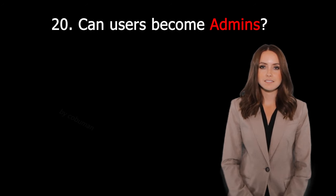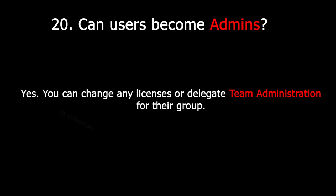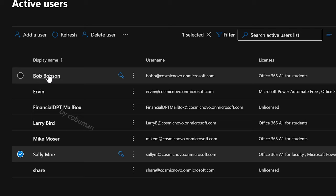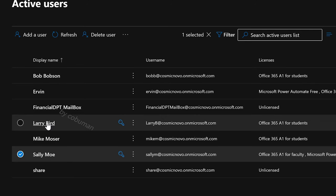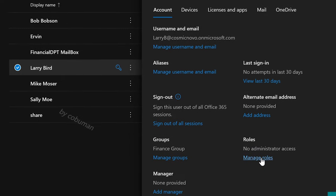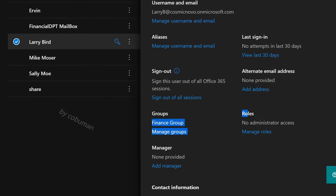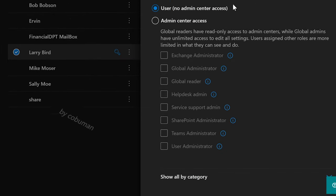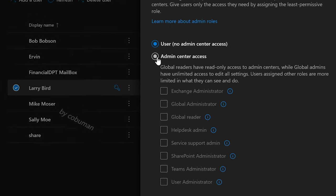Can users become admins? Yes, you can change any licenses or delegate team administration for their group. This is something we touched on earlier — yes, users can become administrators. Let's pick a random one. Here in Microsoft Admin Center, we're going to select Manage Roles. Larry does not have any administrator access. If we select Manage Roles, we can give him administrator access — so we're going to select Admin.